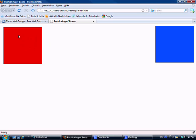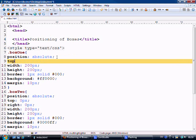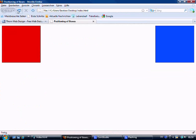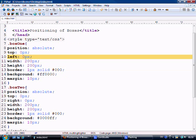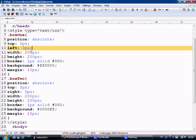So now what we want to do is basically position this red box over to the left hand side. So what we simply do is we say top 0 pixels and left 0 pixels. Ctrl S to save. Come here. And that sits now, obviously this has got a margin of 10 as well, so it sits flush to the left hand side.